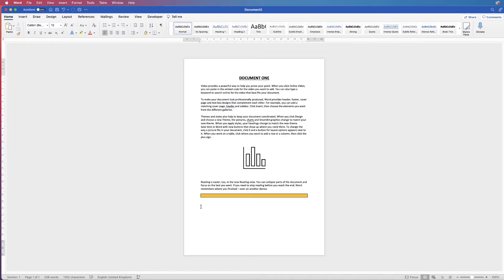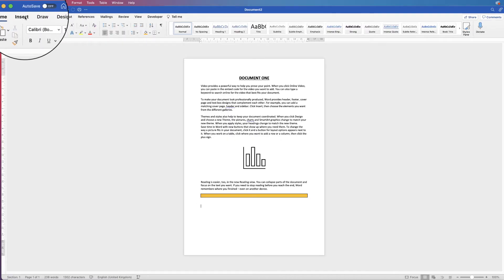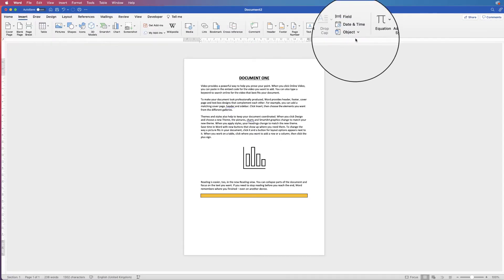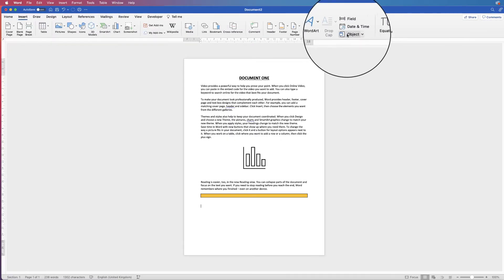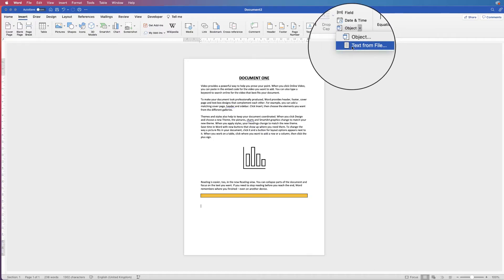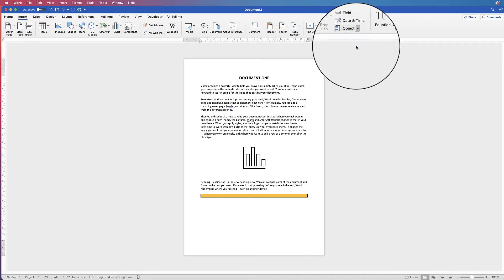So I'm going to put my cursor here, go up to Insert and along to this icon here that says Object, click on the dropdown and select Text from File.